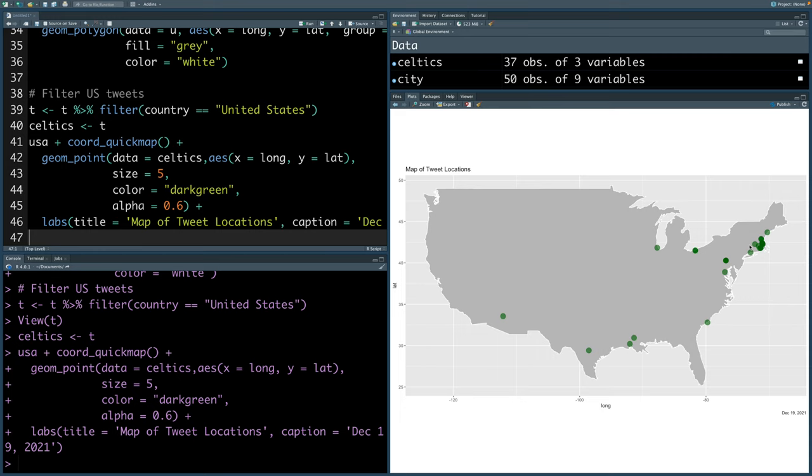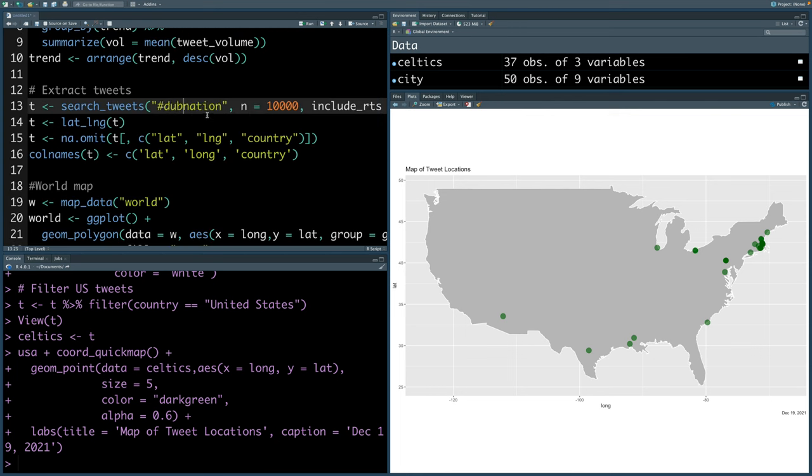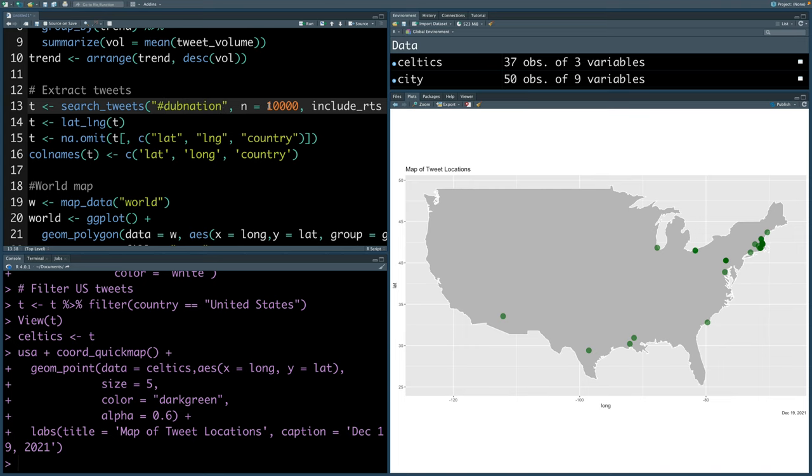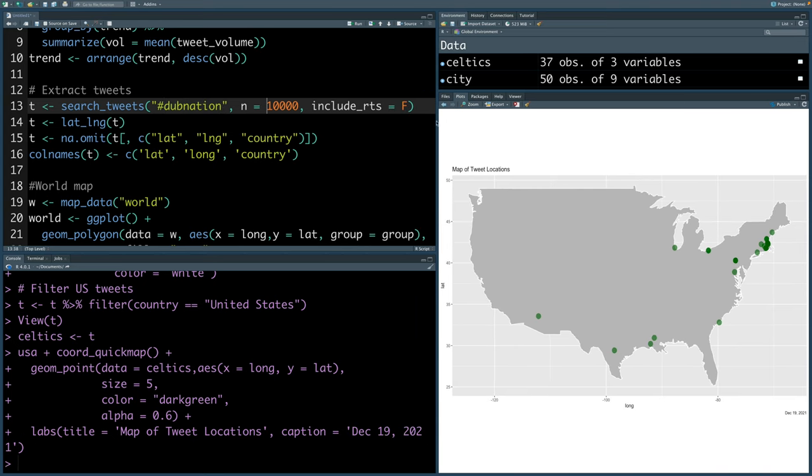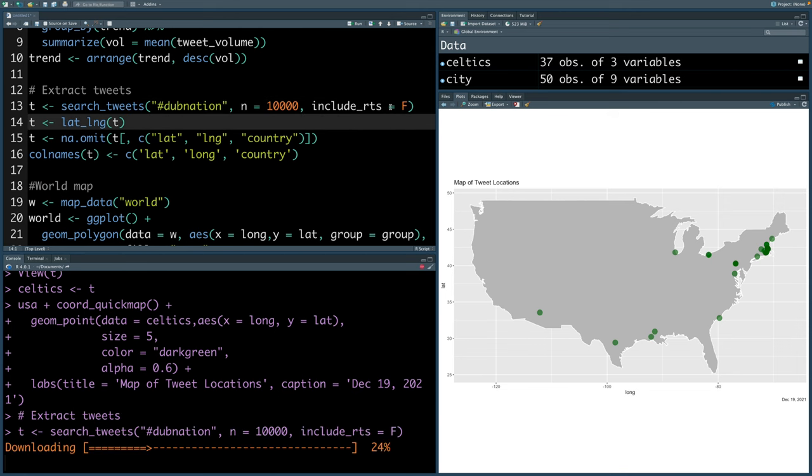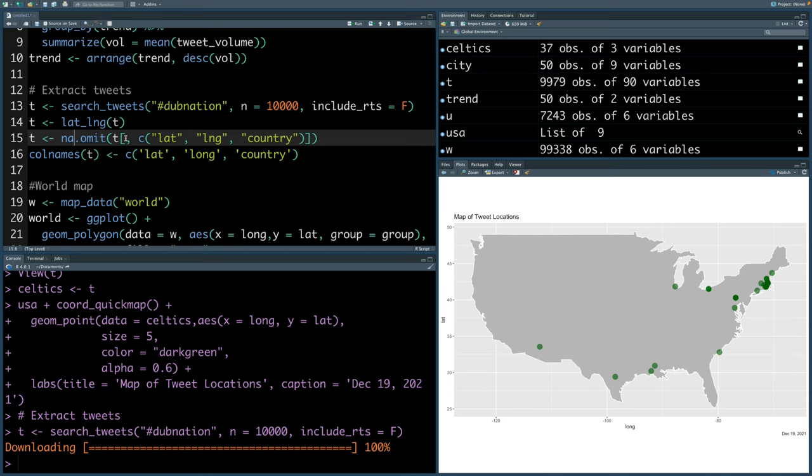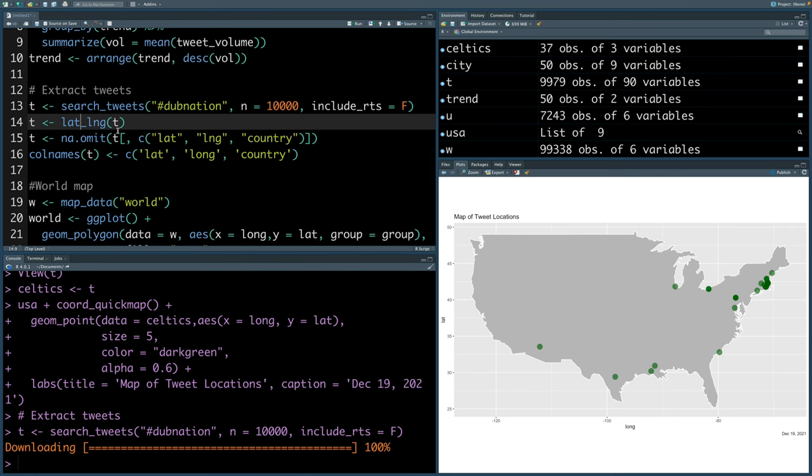Let's also extract tweets for Golden State Warriors and then try to plot both Celtics as well as Golden State Warriors related tweets on the same map. Golden State Warriors official hashtag is dub nation, where dub is short form for W, which is for Warriors. We'll try to extract 10,000 tweets. Once again, we'll not include retweets. You can see for Golden State Warriors there are much more tweets. We have more than 9,000 observations. We'll extract latitude longitude information and then get rid of those tweets where latitude and longitude information is not available.